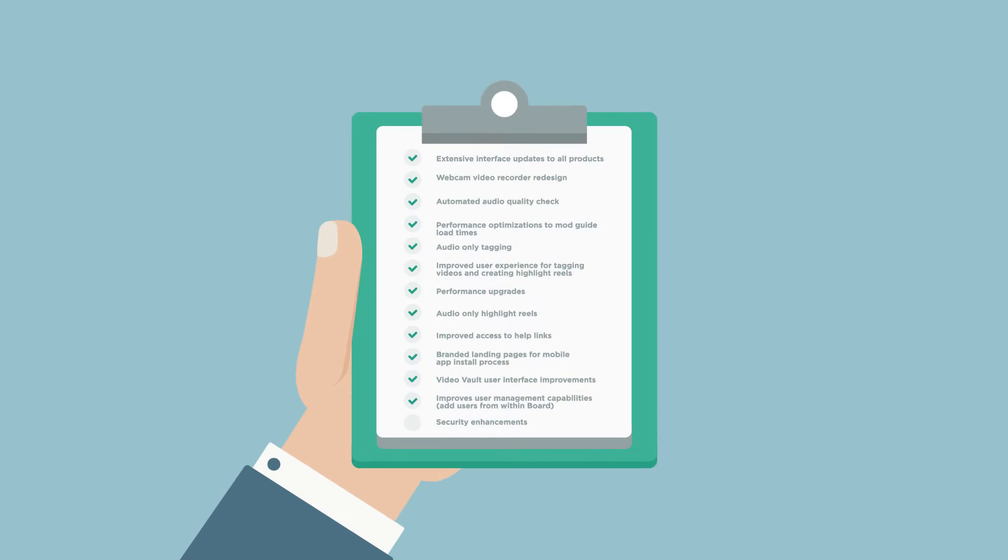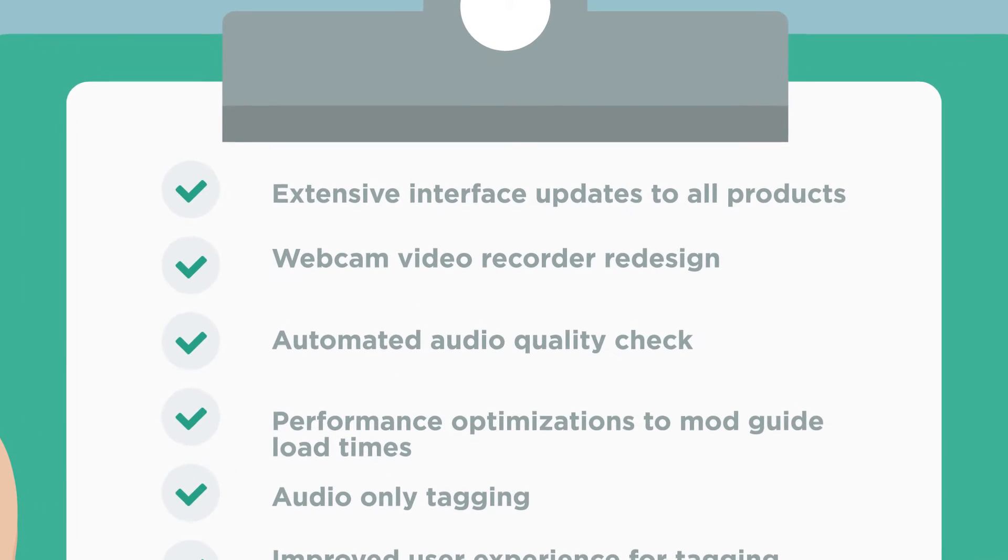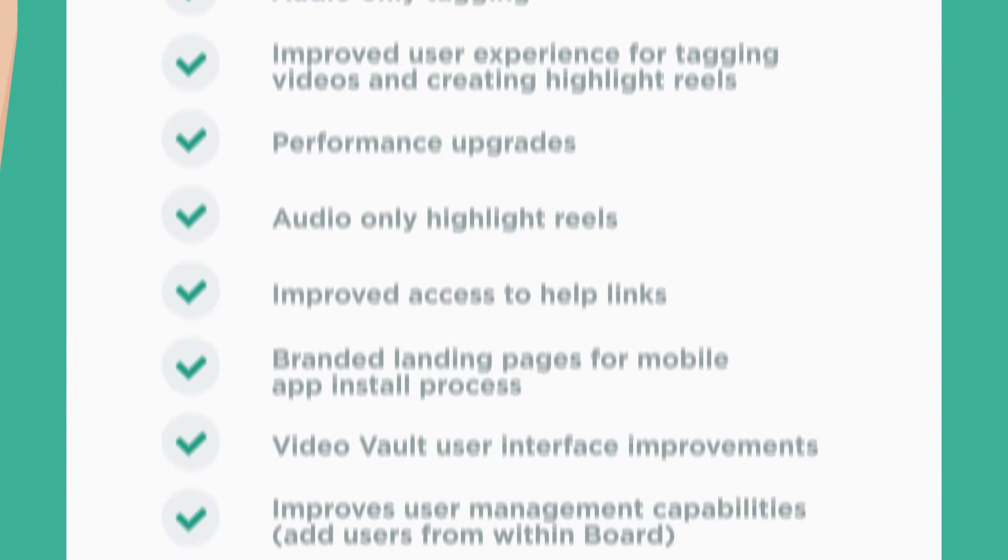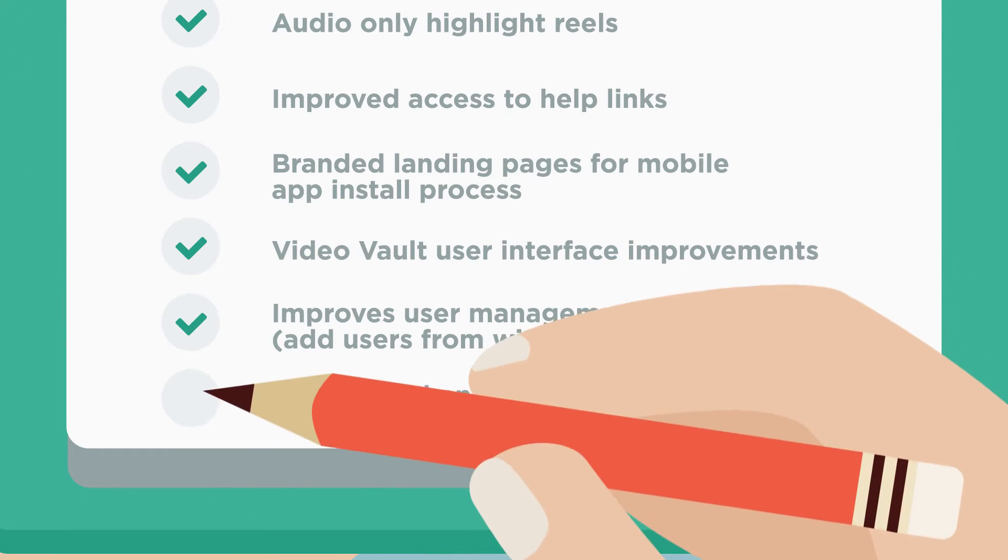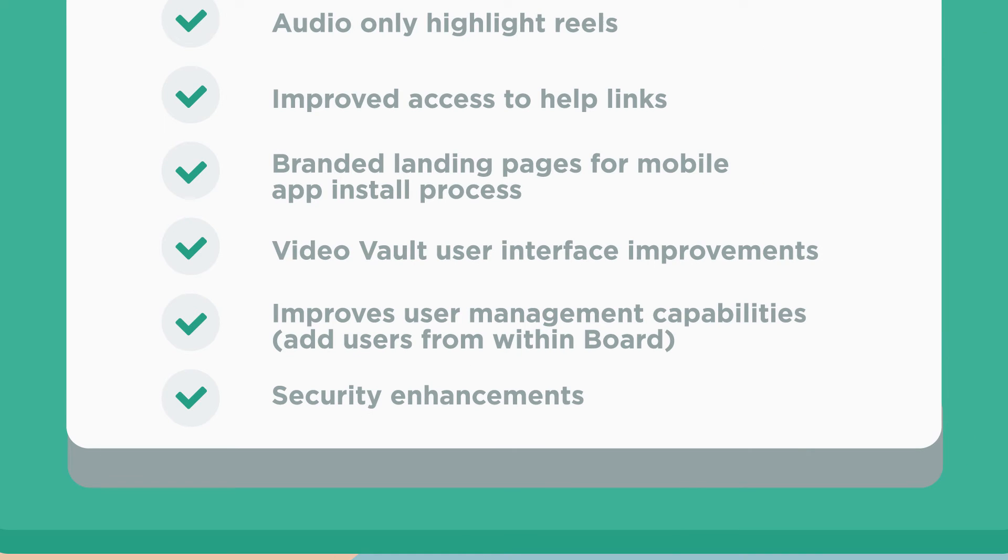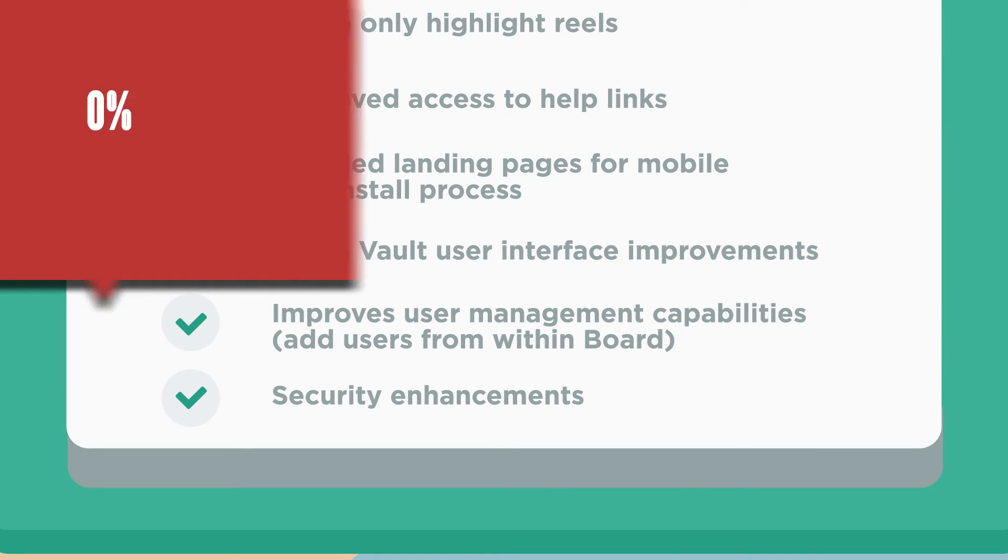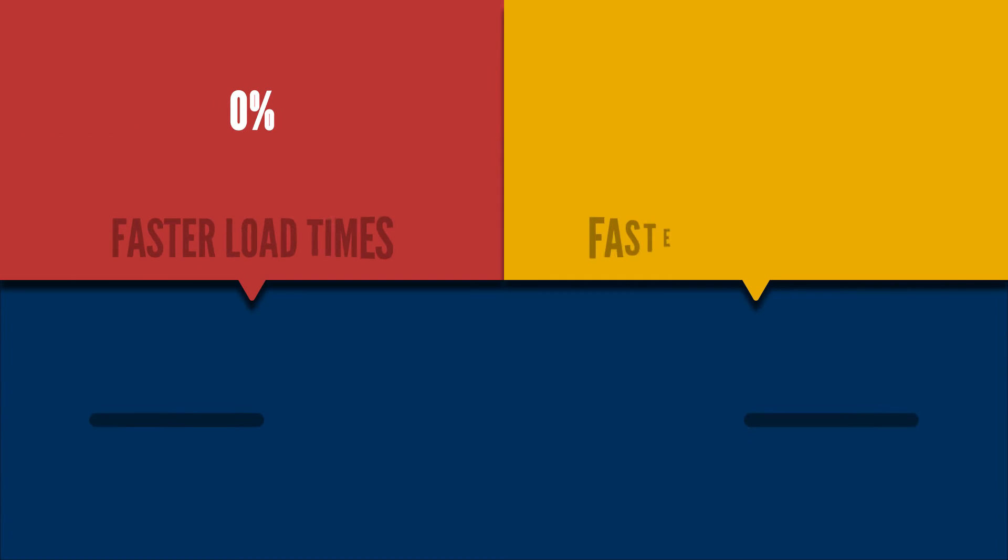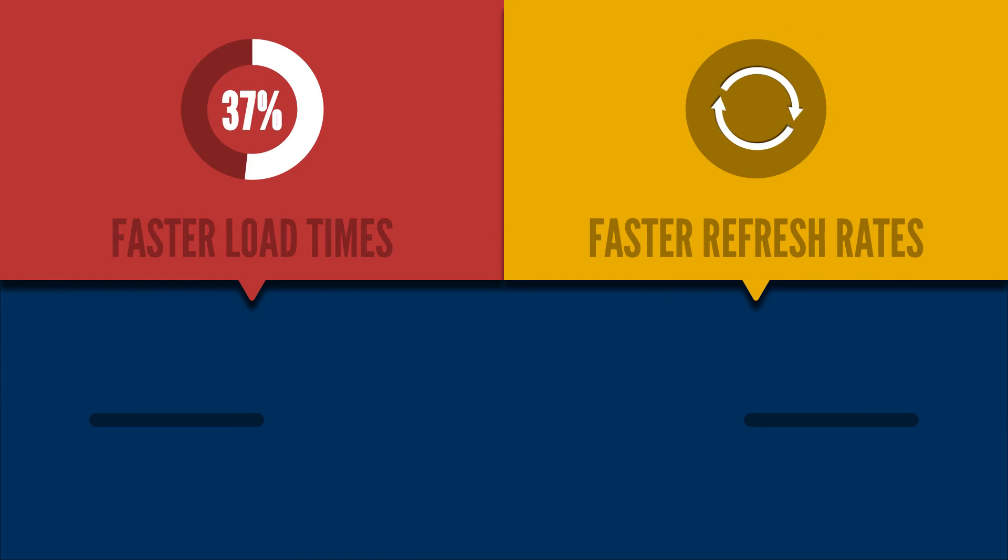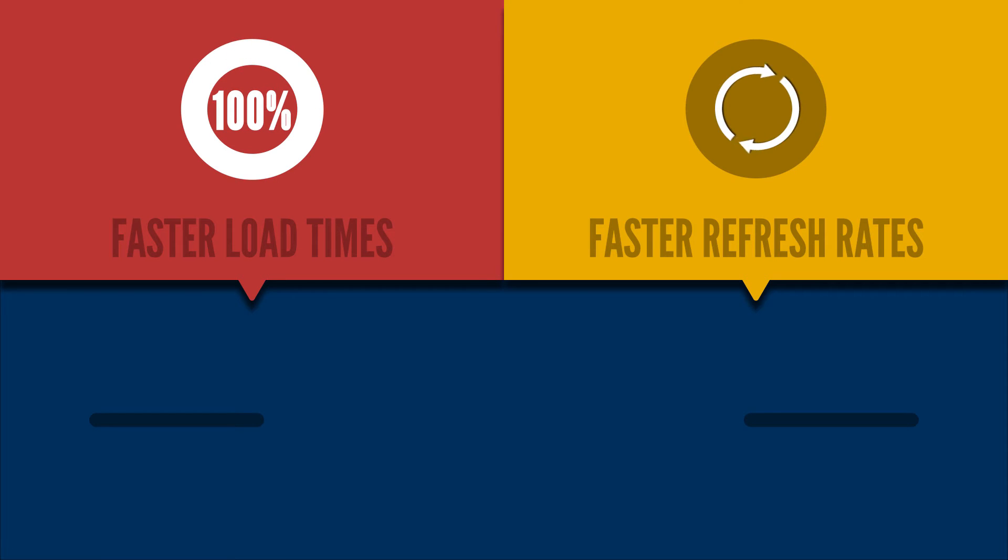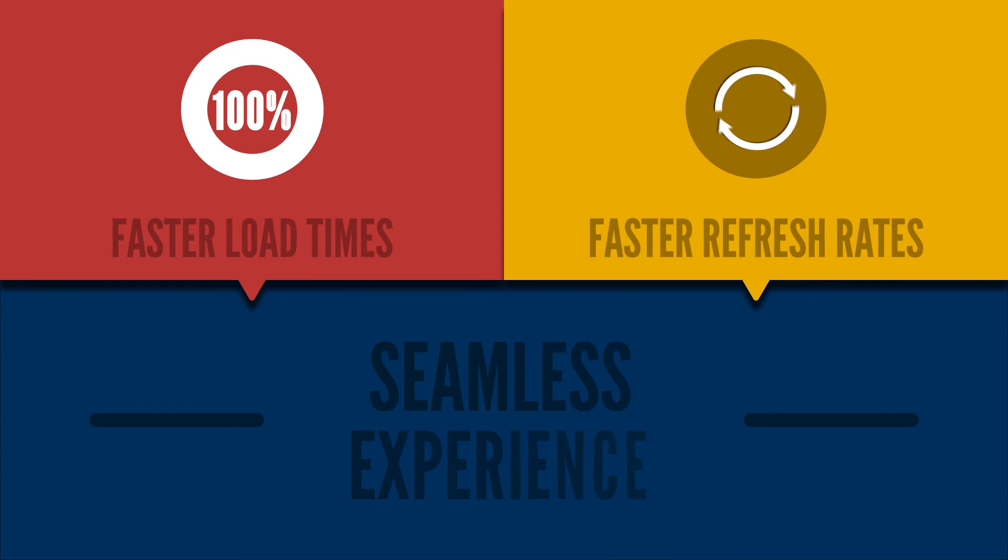Researchers will benefit from several user experience enhancements and improved security features within the Go 2.0 platform. Additionally, we've done a wide variety of performance upgrades for faster page load times and refresh rates, so you'll have a seamless experience.